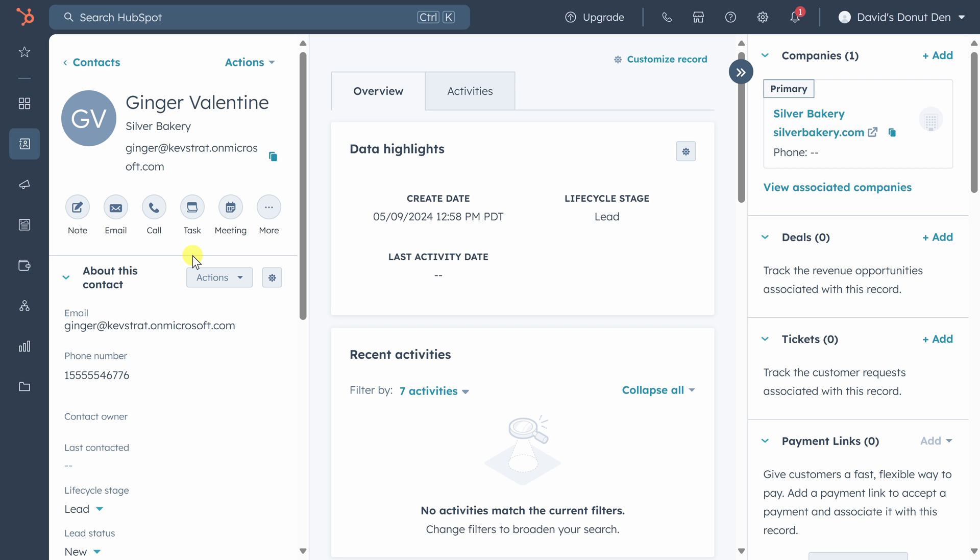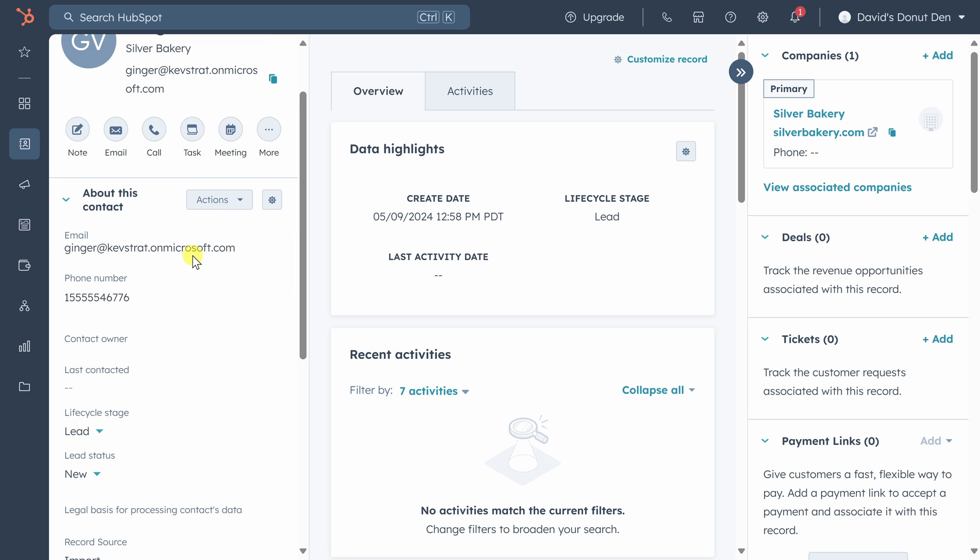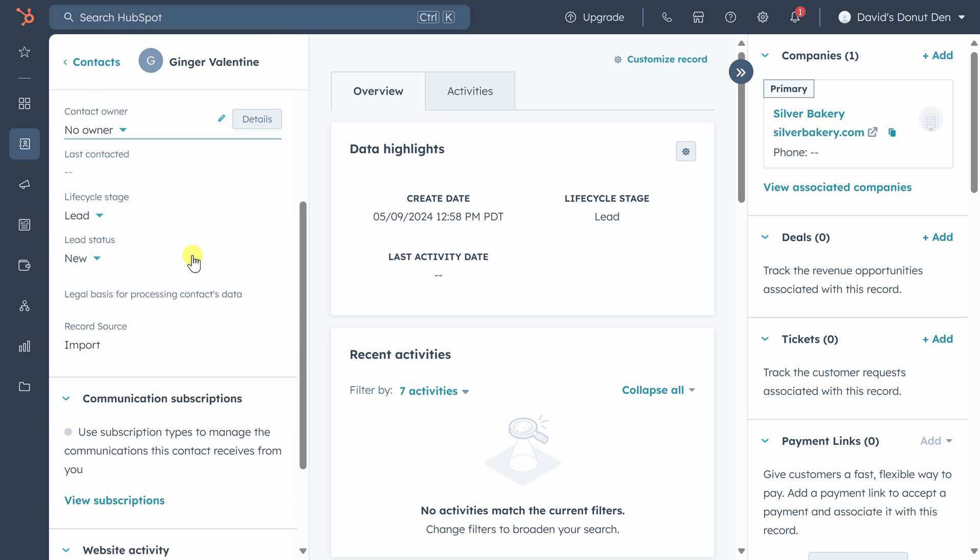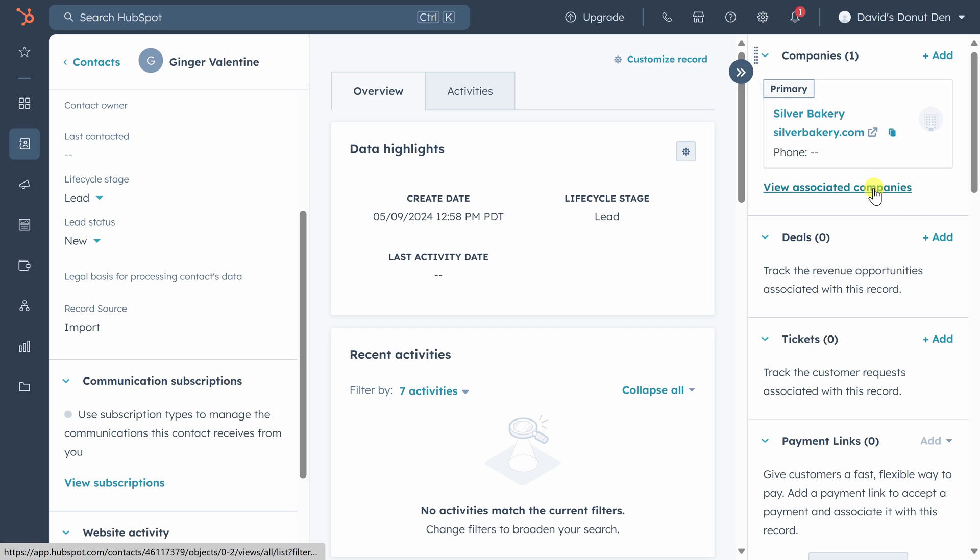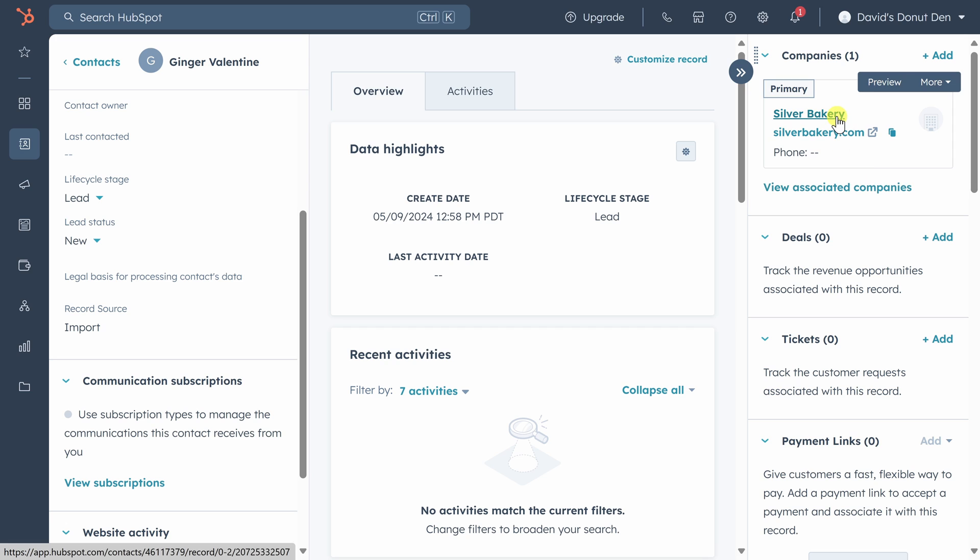On this page, you'll see all the information we imported from our lead list on the left-hand side. On the right-hand side, you'll see any associations that HubSpot is tracking, like the company Silver Bakery. In the middle, you'll see an overview of all activities involving Ginger.